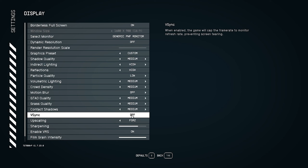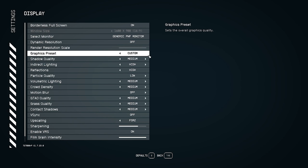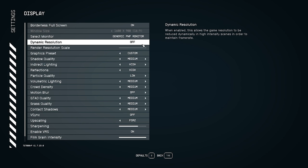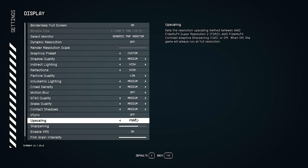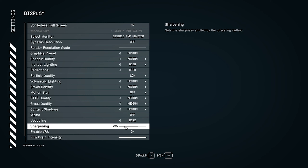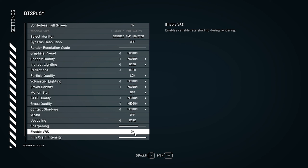For upscaling, as mentioned earlier, keep it set to FSR2 at 50 percent — the default. For sharpening, keep it around 70 percent, which is the default. Don't go too high or too low, as too much sharpening is a problem. For VRS (Variable Rate Shading), you can leave it enabled.